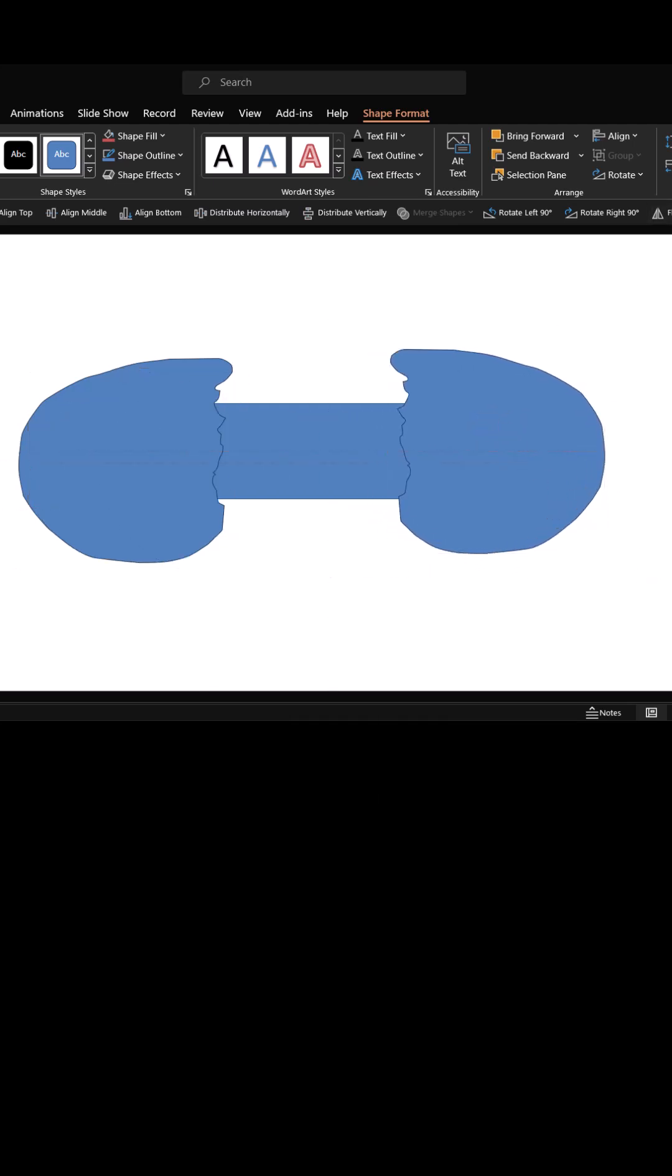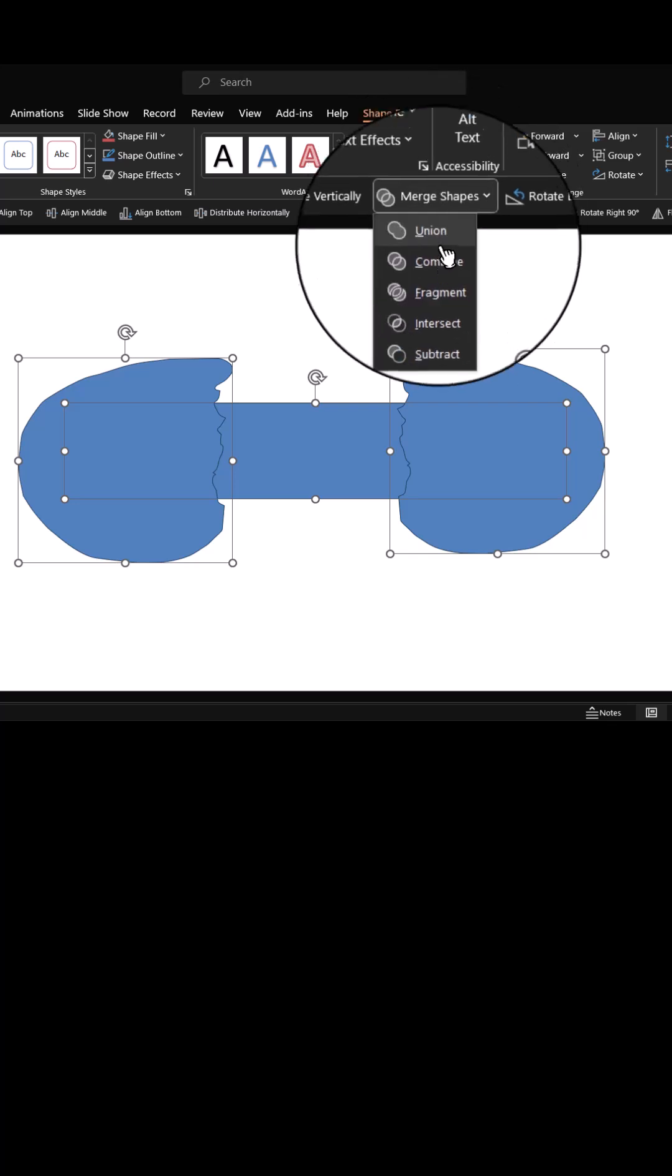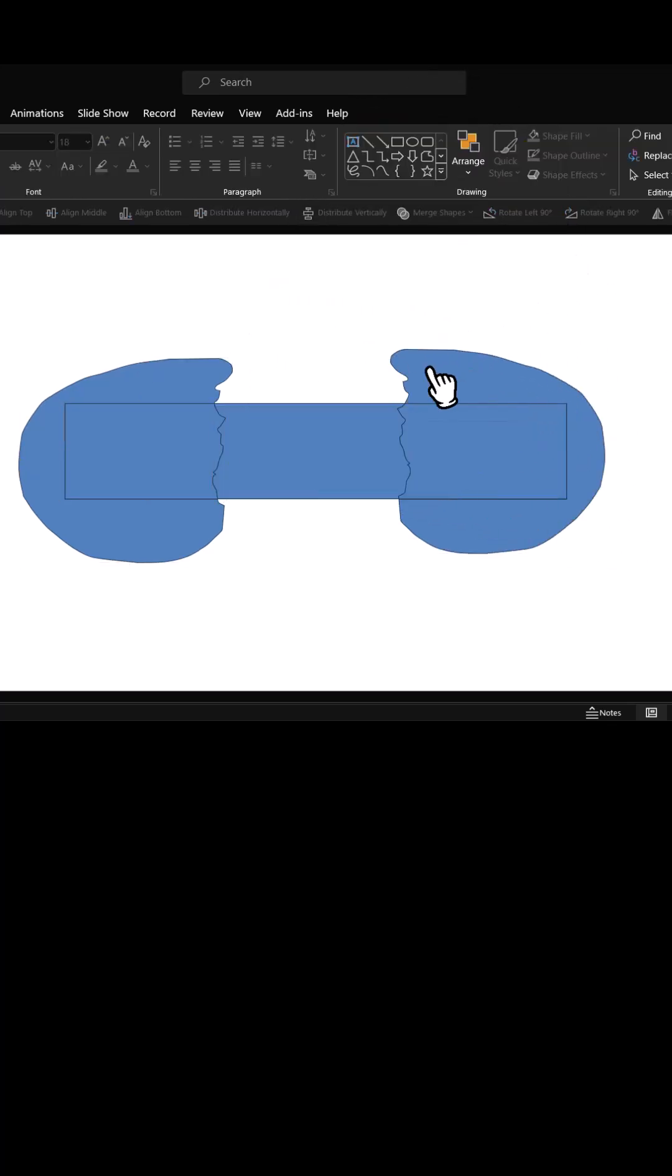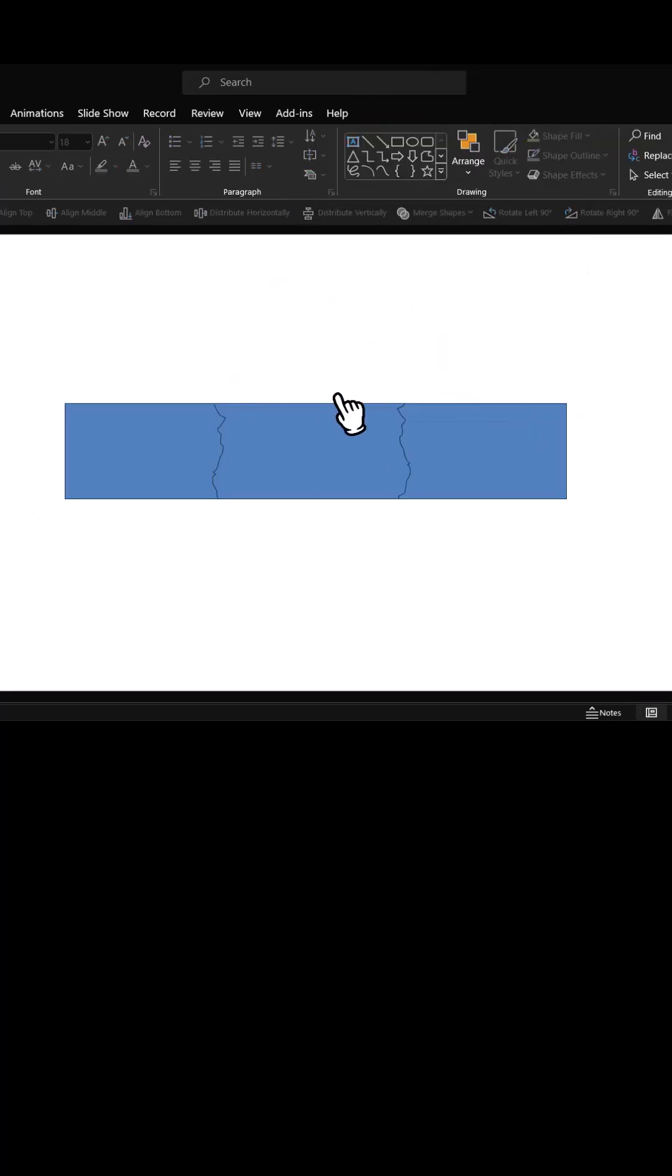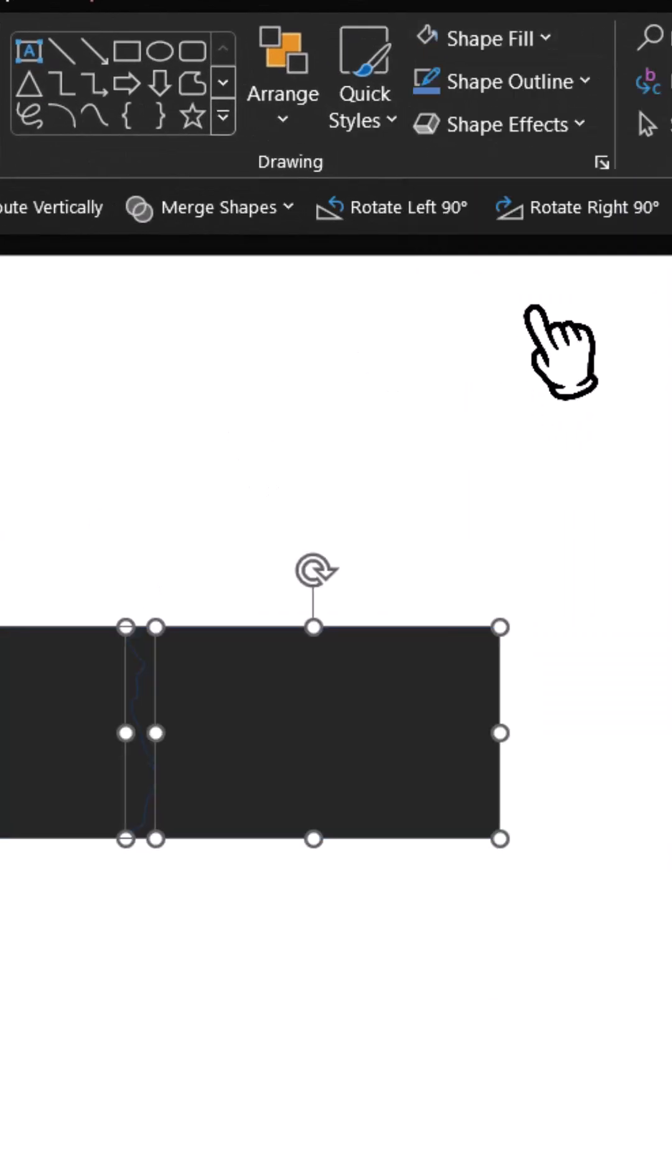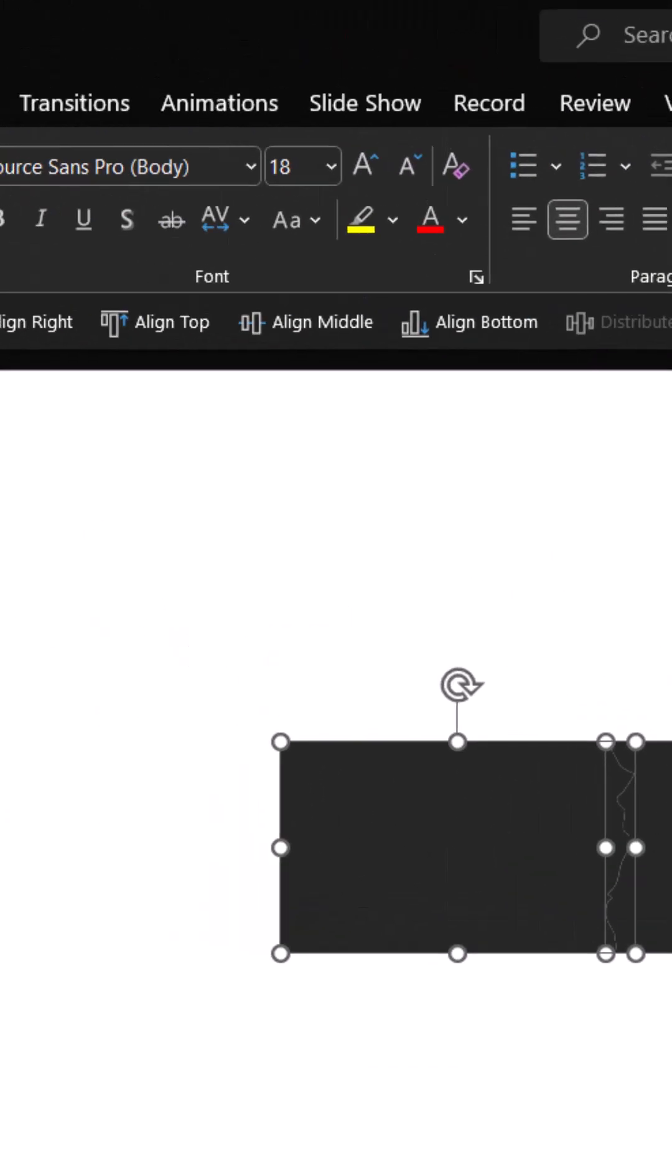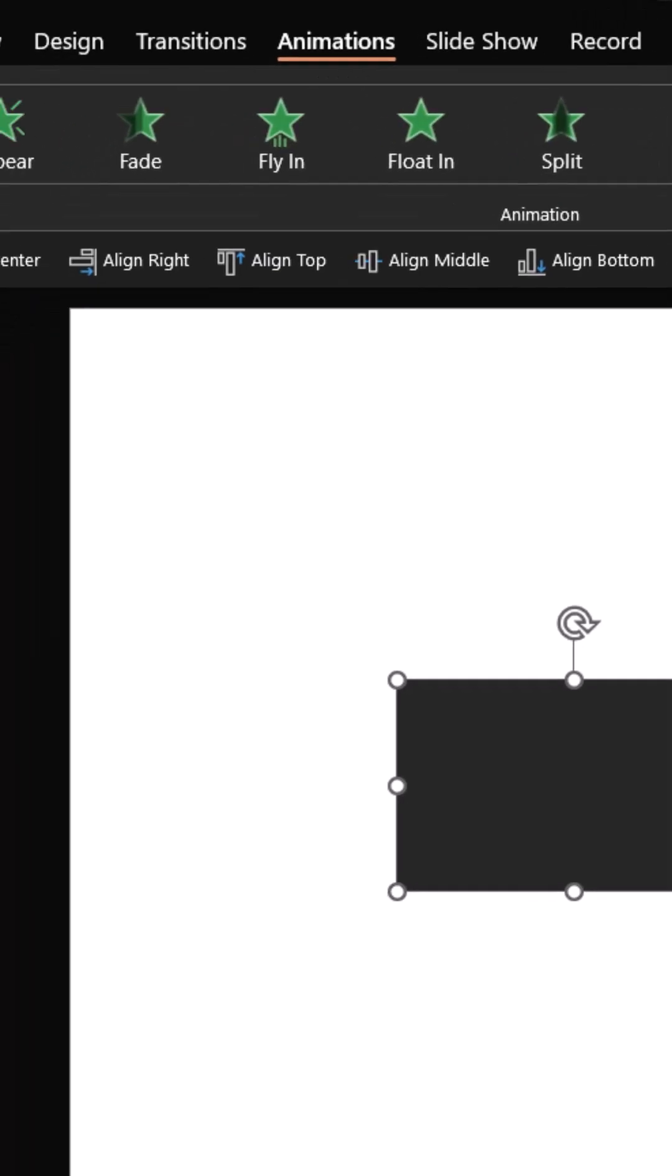Now select everything, go to merge shapes and say shape fragment. Now remove the unnecessary elements. We have three pieces. Change the fill color, remove the outline for these three pieces. Apply custom animation.